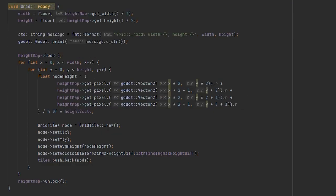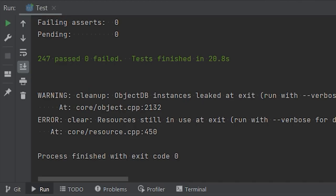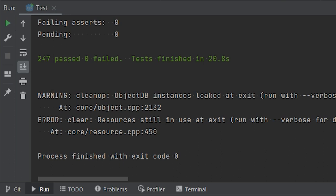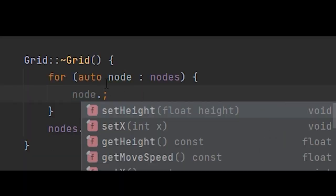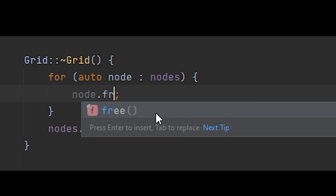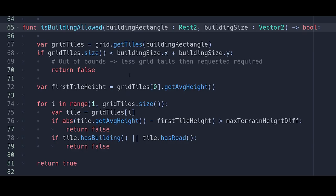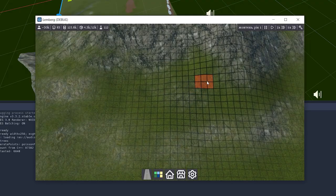After that, I ran tests, just to find out that I have a memory leak. This is because I was trying to delete tiles in a C++ way, but I should've called a free method on them instead. Having a grid connected to Godot gave me a possibility to disallow placing buildings on a mountain.